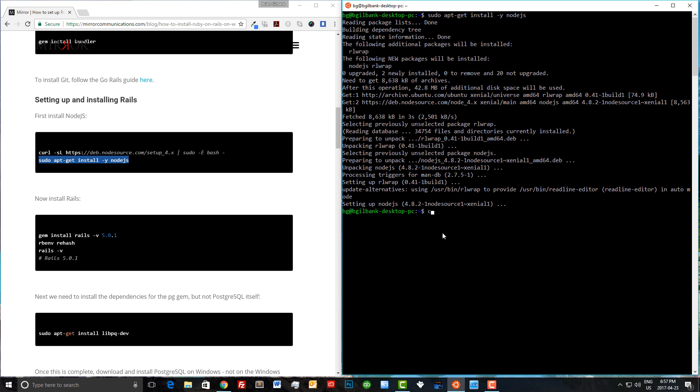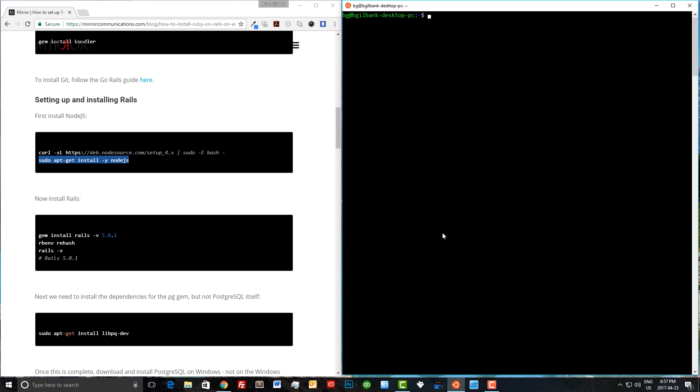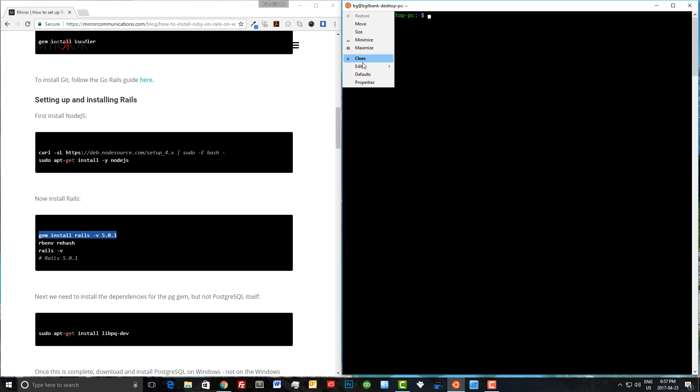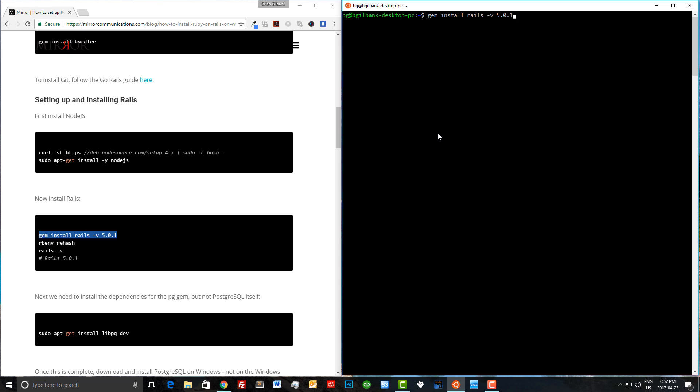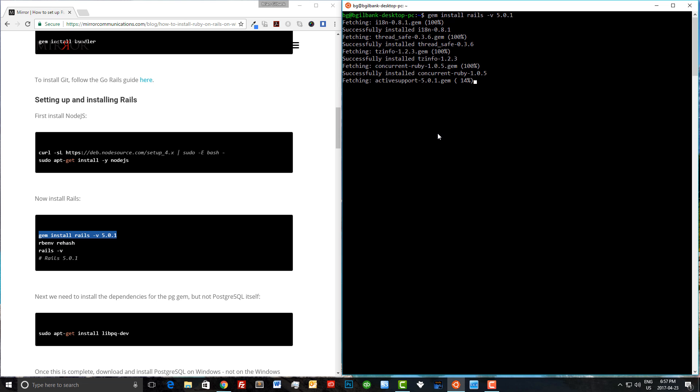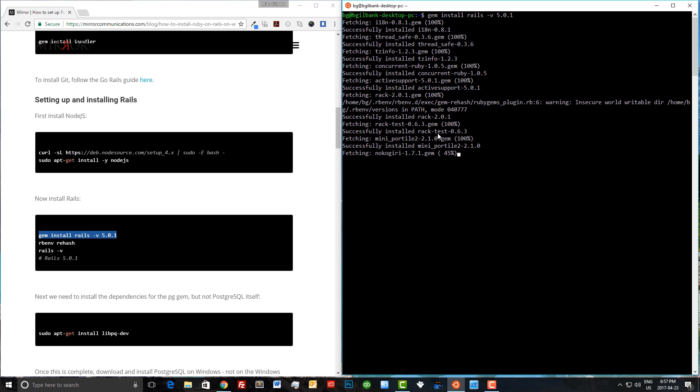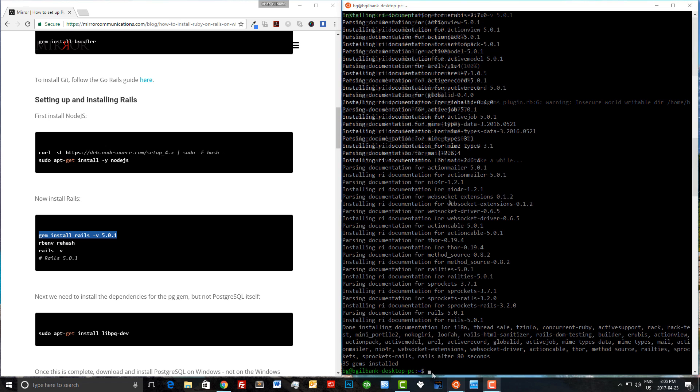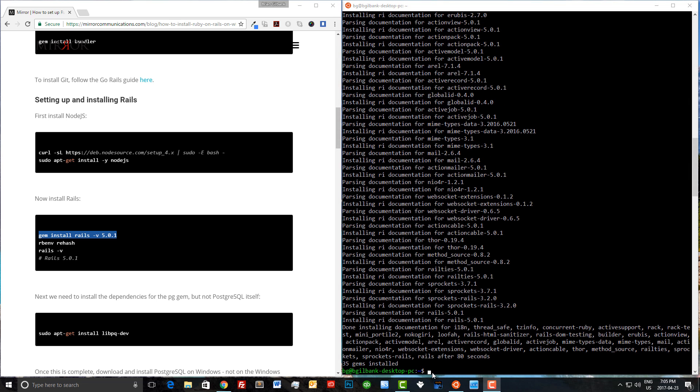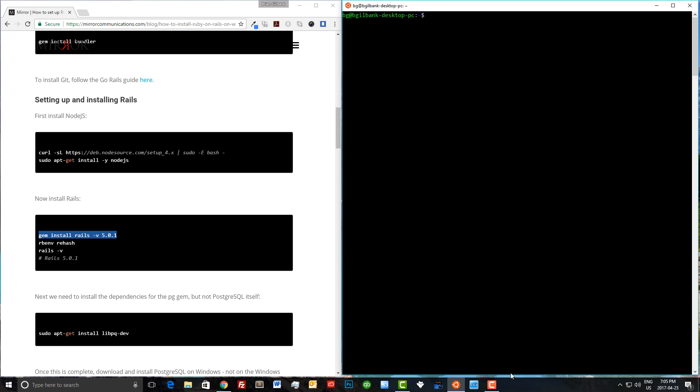Let's clear our screen again and copy the gem install over here and paste it into bash. As with Ruby, this is probably going to take 20 to 25 minutes. So once we see 'this will take a while,' we'll pause the video. Everything's looking great, Rails has been installed. Let's clear our screen and run the rehash command. Now let's check the version of Rails we have installed, which we know is 5.0.1, and there it is.